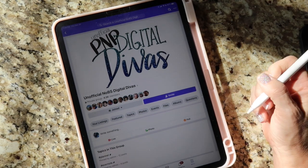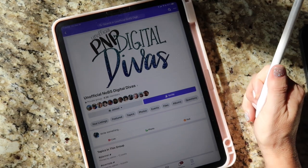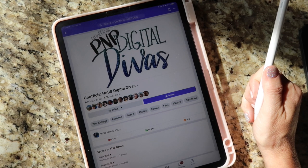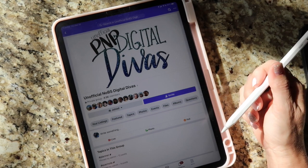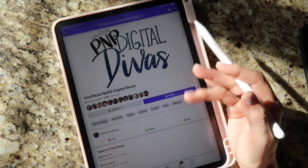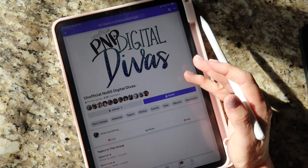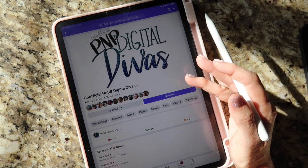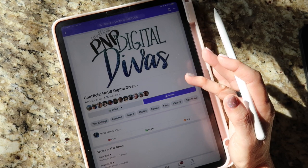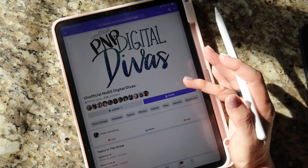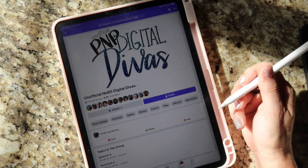Hi everybody, it's Carrie here. I thought I would hop on and do a quick little tutorial to run through how to import your planner into GoodNotes from our Facebook groups, and also show how to swap out the covers, so I figured I would do that at the same time.